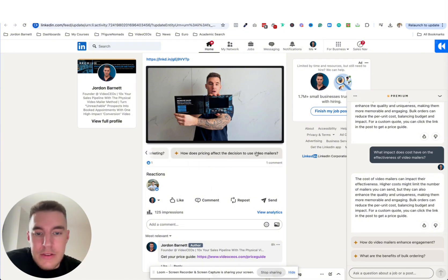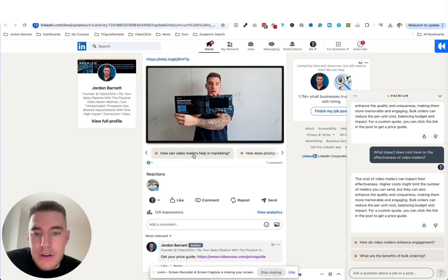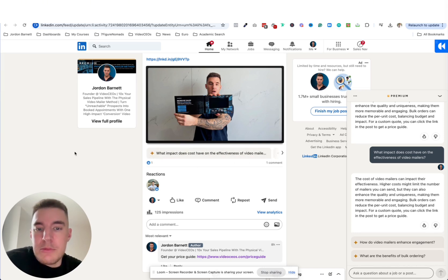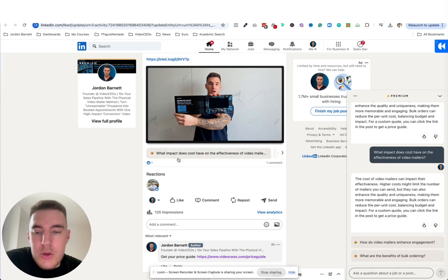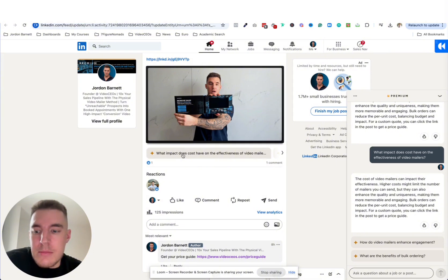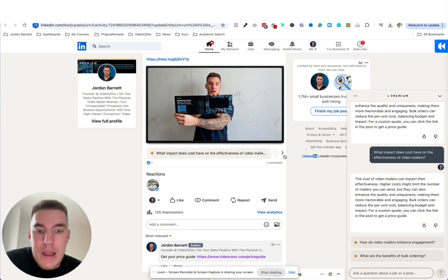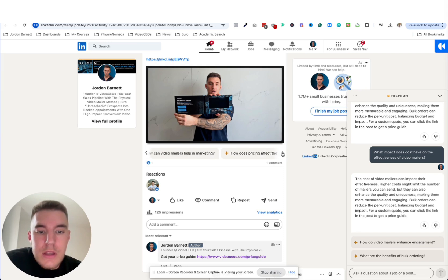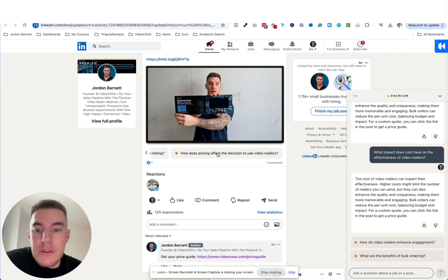So like how does pricing affect the decision to use video mailers? How can video mailers help in marketing? The reason why I'm showing you guys this is because you can take these questions and then you can create content to answer them for your target audience. So I can make brand new videos or posts or articles literally answering these questions.